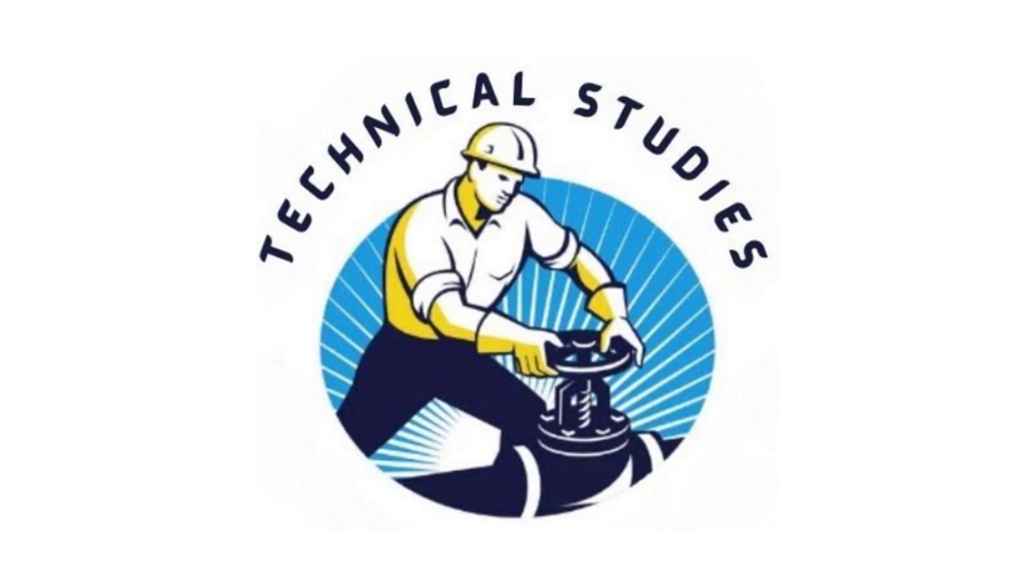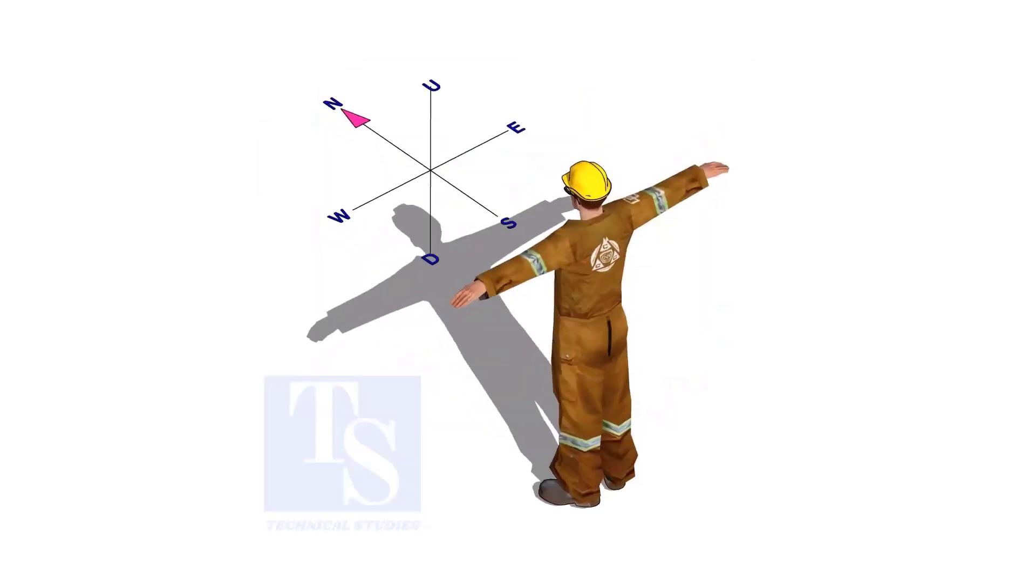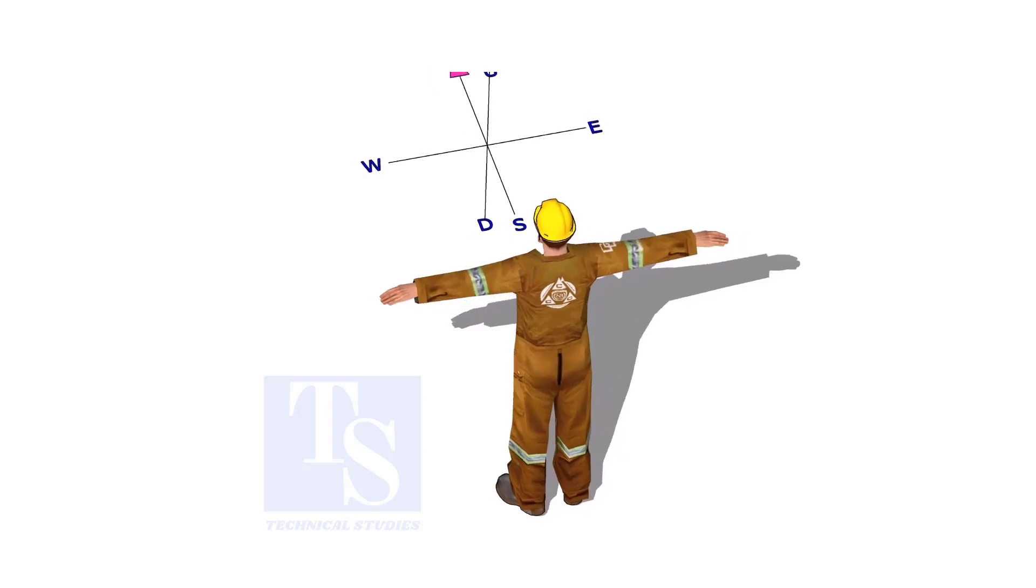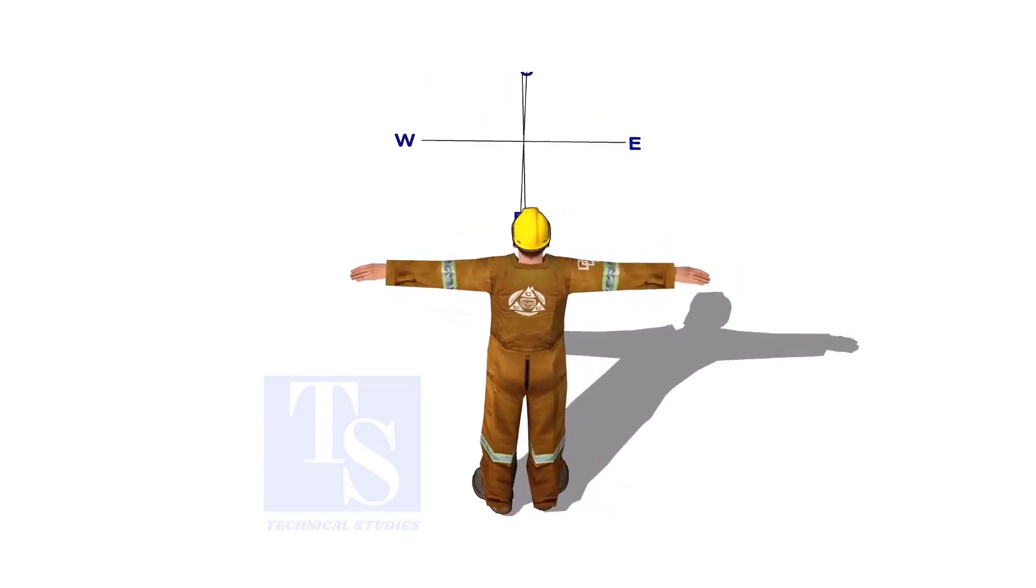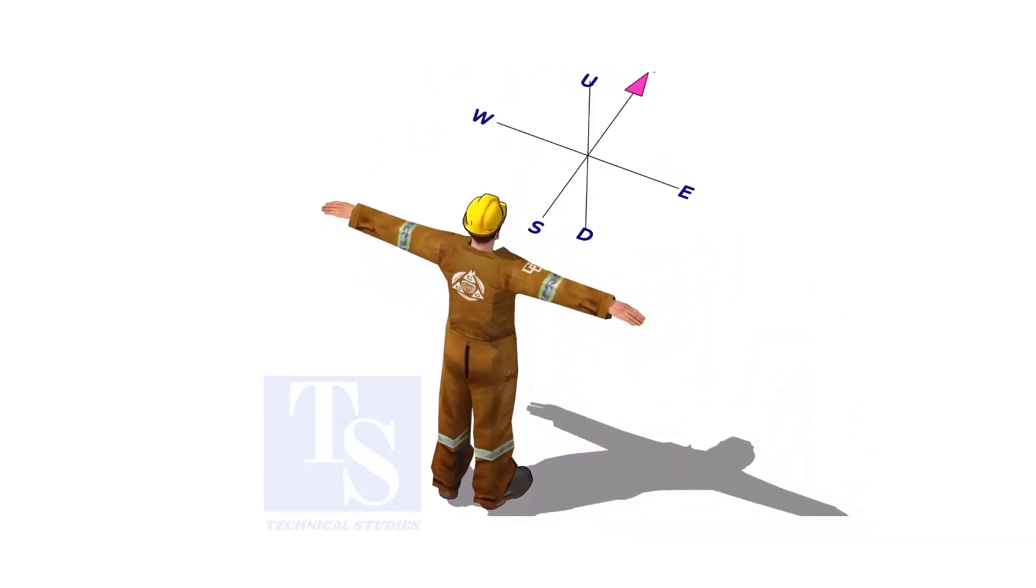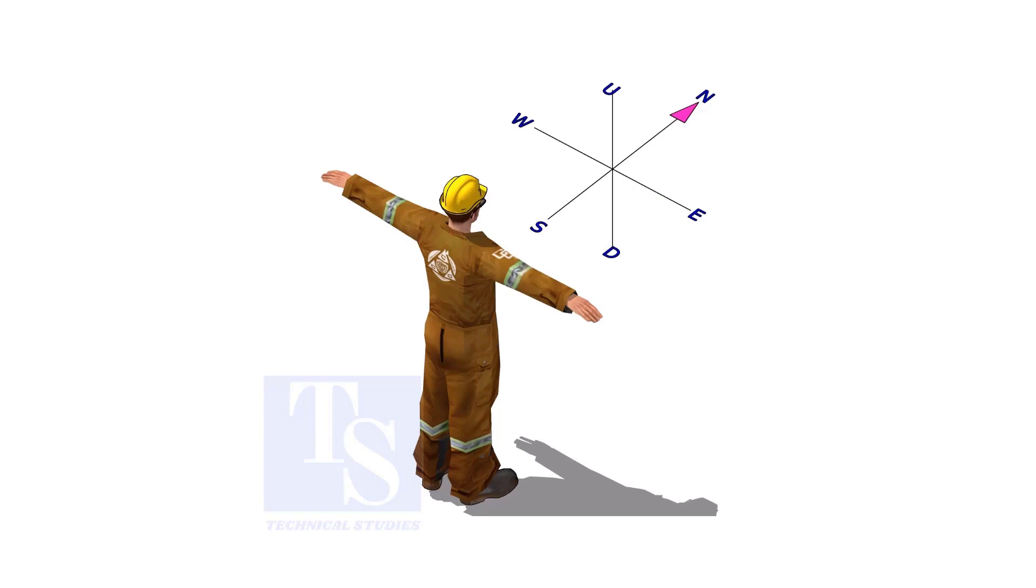Welcome to Technical Studies. Imagine that you are facing in the north direction, the back of your head is to the south, your right hand is to the east direction, and the left hand is to the west direction.